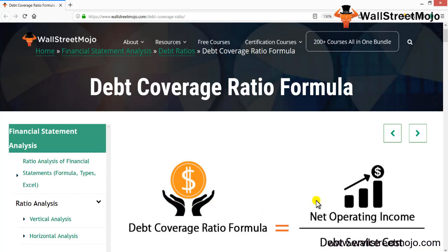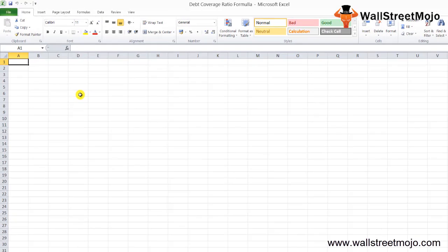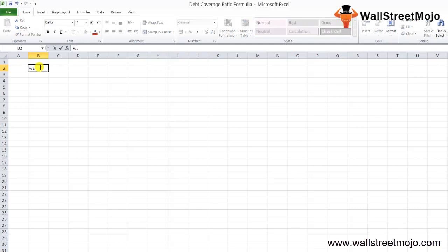The debt coverage ratio formula is: net operating income divided by the debt service cost. We use this ratio to determine how much net operating income the firm can generate in terms of the debt payment it has to make in a period of time.